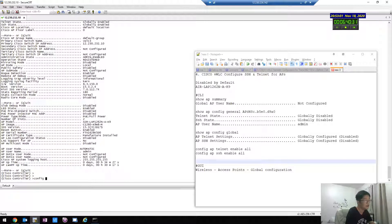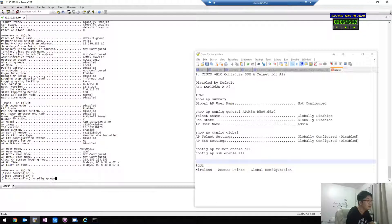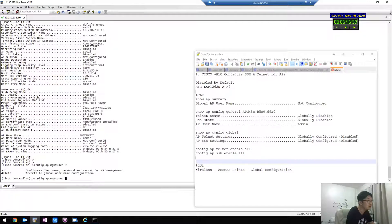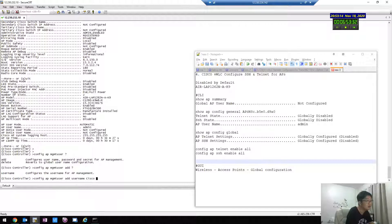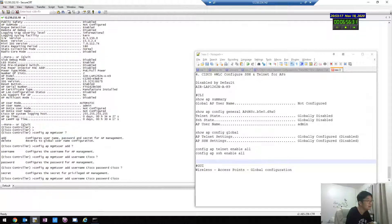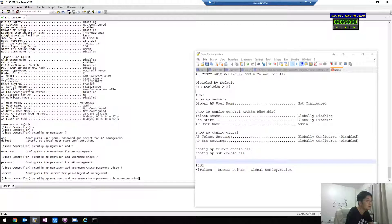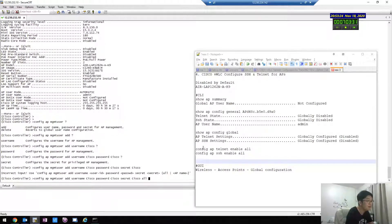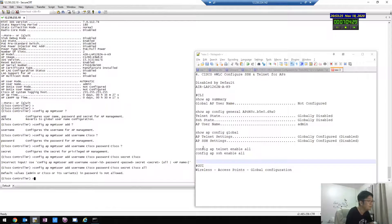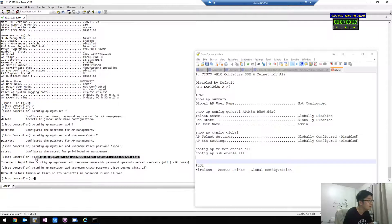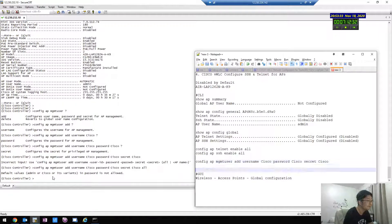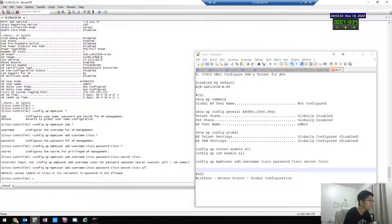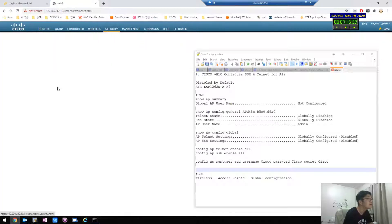Configure. I need to configure the username. AP management user add username is Cisco, and then password is Cisco. Password is Cisco. And secret password Cisco, incorrect. Password is not allowed, so here, here security password policy.